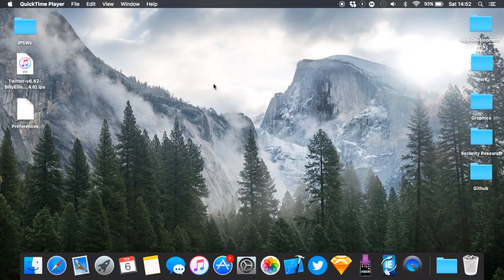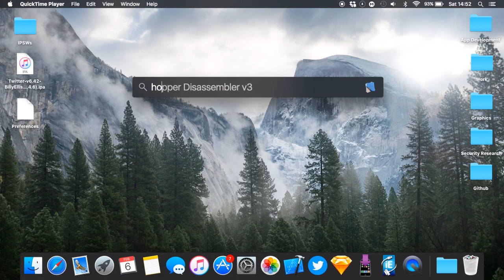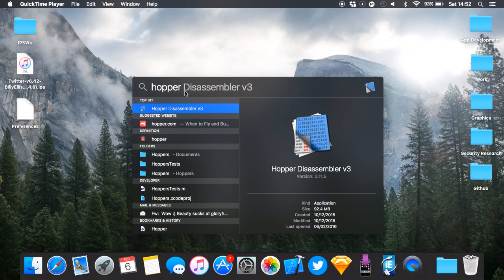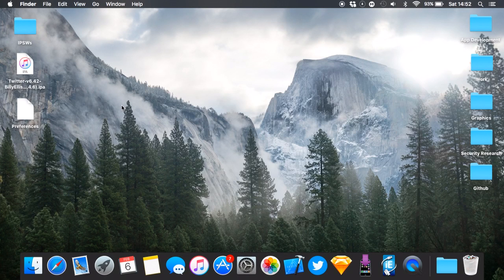You will need a computer with a couple of programs. You're going to need Terminal, which is already installed on the Mac, and you'll also need Hopper — I'm using the trial version, Hopper Disassembler v3. This is a disassembler tool.